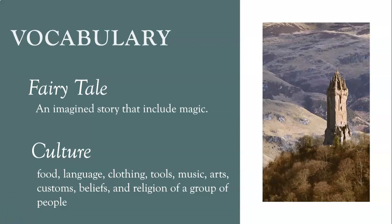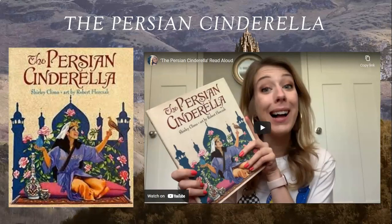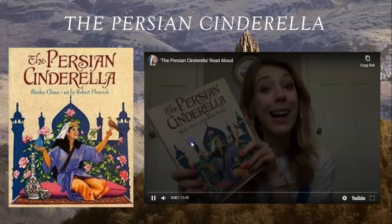Let's look at an example. First we're going to start with the Persian Cinderella. I thought we might watch a couple of minutes of a read-aloud to remind ourselves and jog our memories about exactly what's going on with the Persian Cinderella.